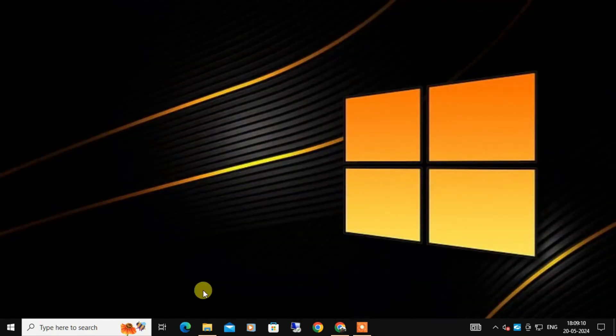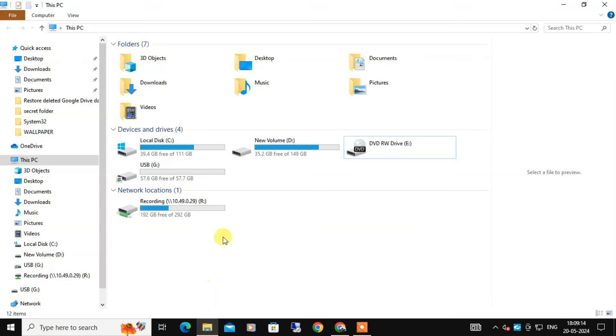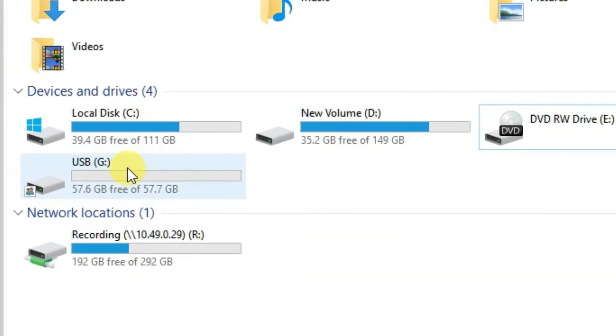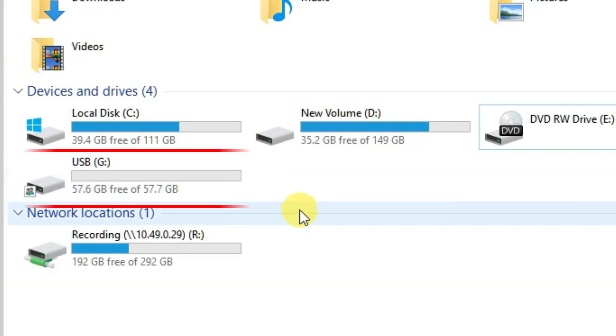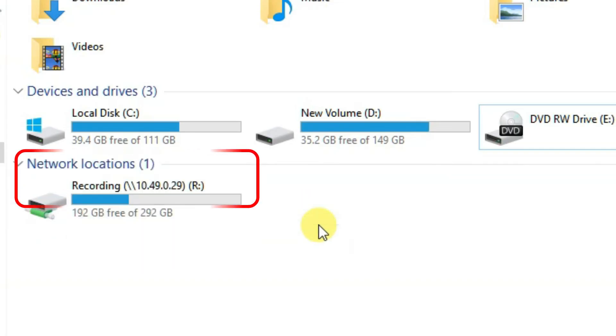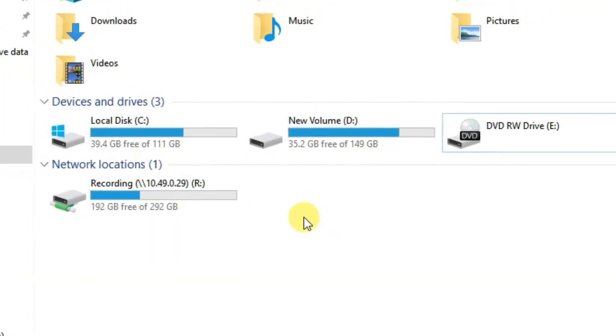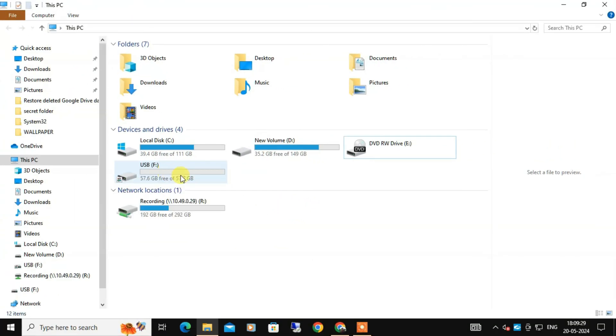So finally, now let's check. And congratulations, your USB drive should now show up as a single drive with full capacity available. Here you can see. And that's it. I hope this video helped you fix the issue with your USB drive showing up as two separate drives.